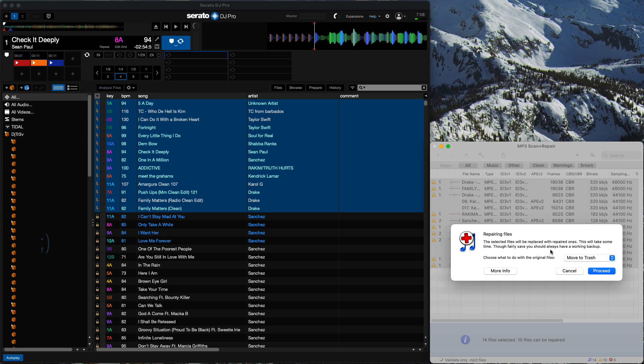What this is gonna do is it's gonna go through each MP3 file, make the necessary repairs to hopefully fix them, and make them not corrupt anymore. Then it's gonna replace the original file with the fixed file. When you have Move to Trash selected, it's going to take that original file and get rid of it. So we're just gonna click Proceed. It should be a very quick process.